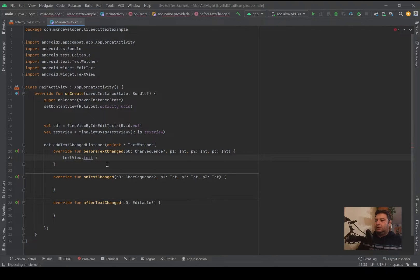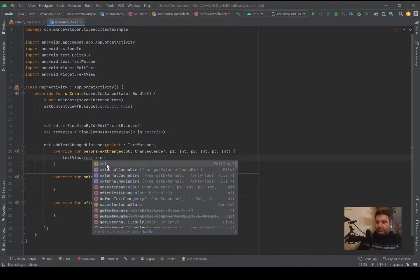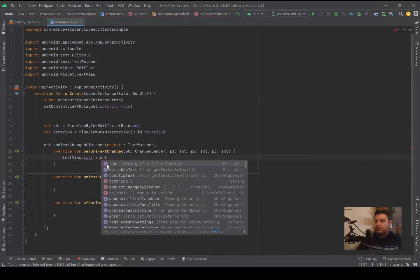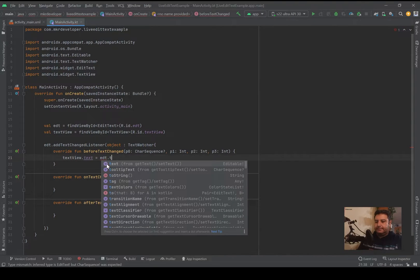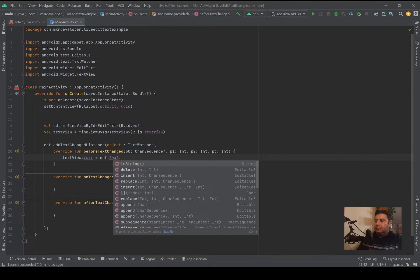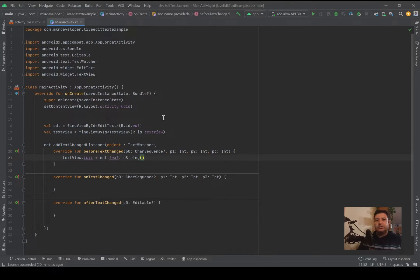textView.text equals editText.text.toString. And let's check it on the emulator.